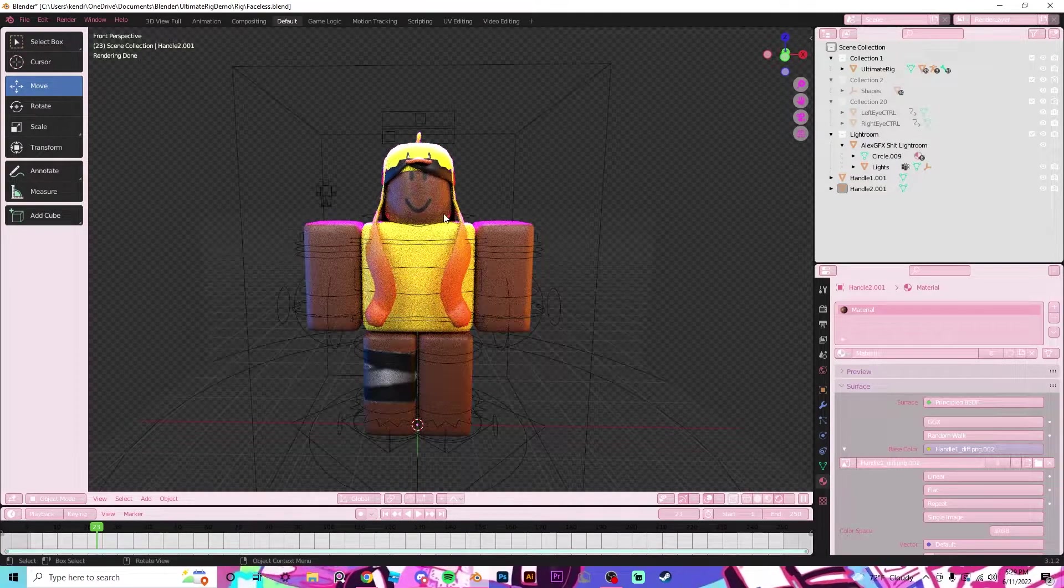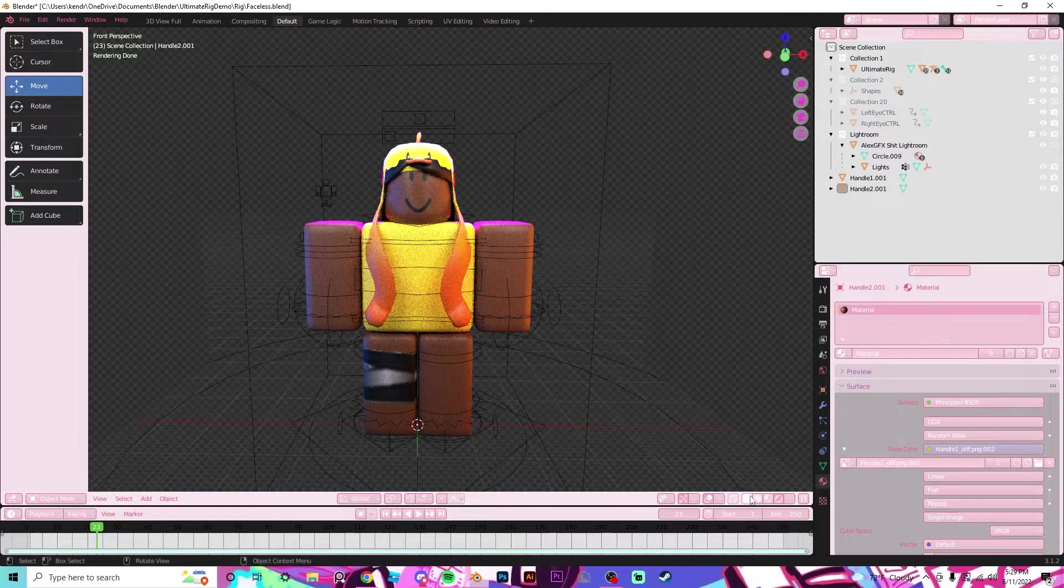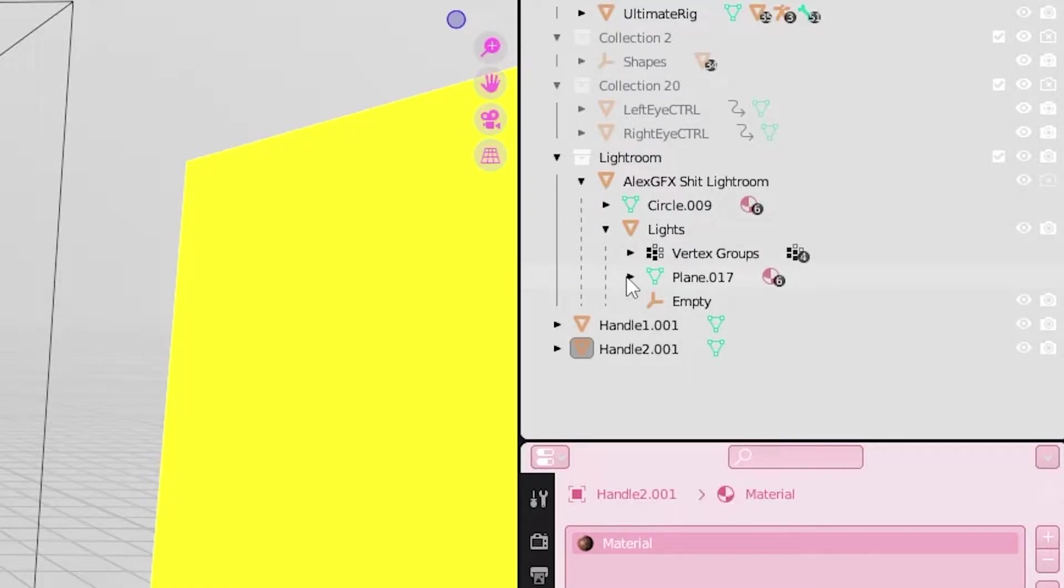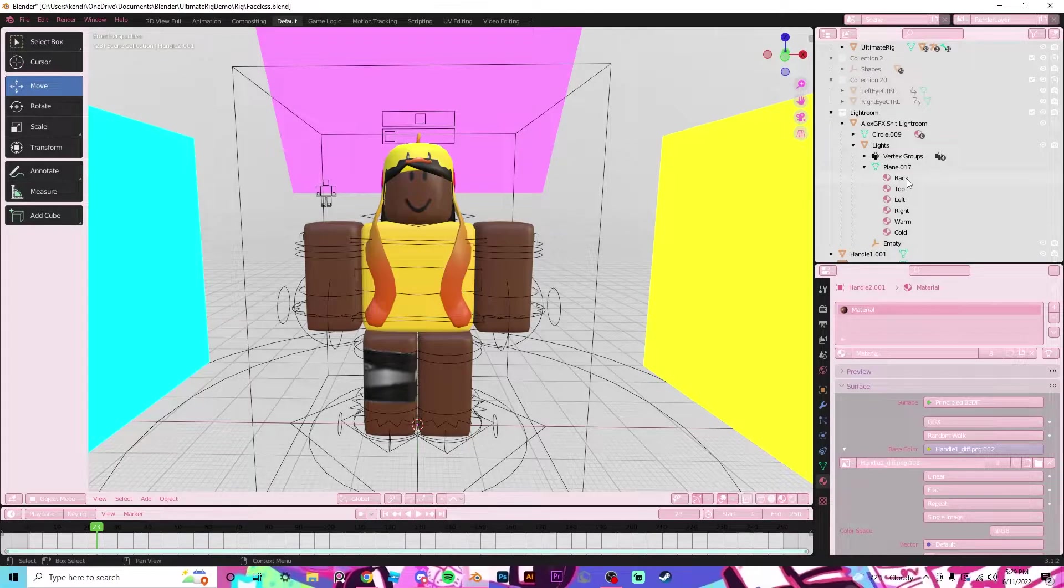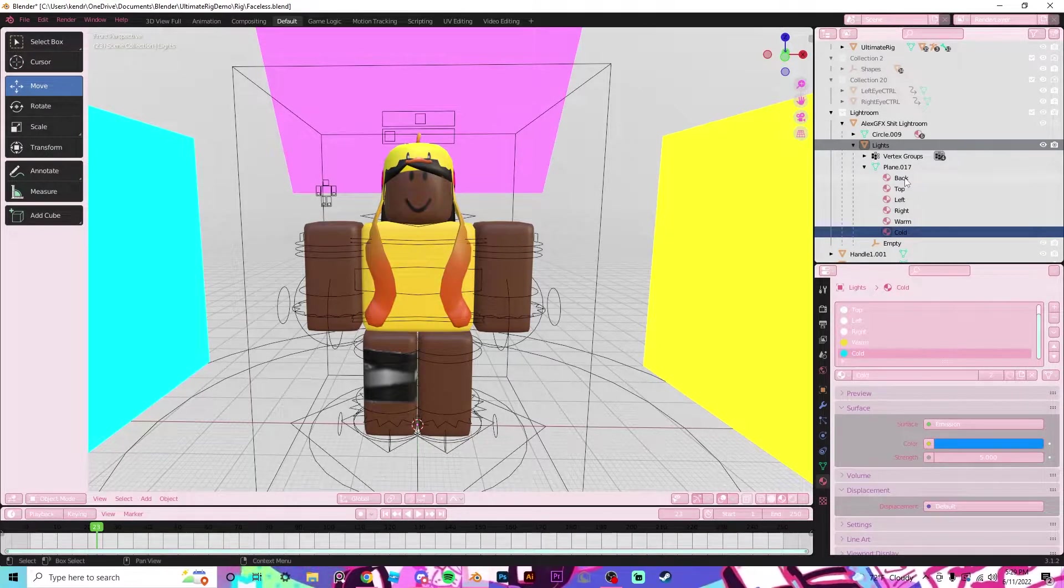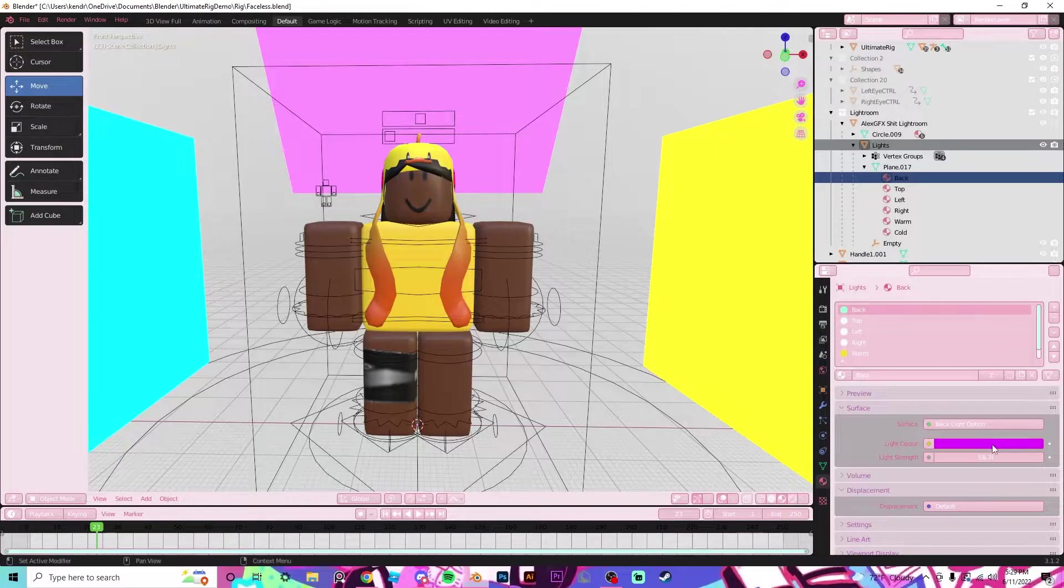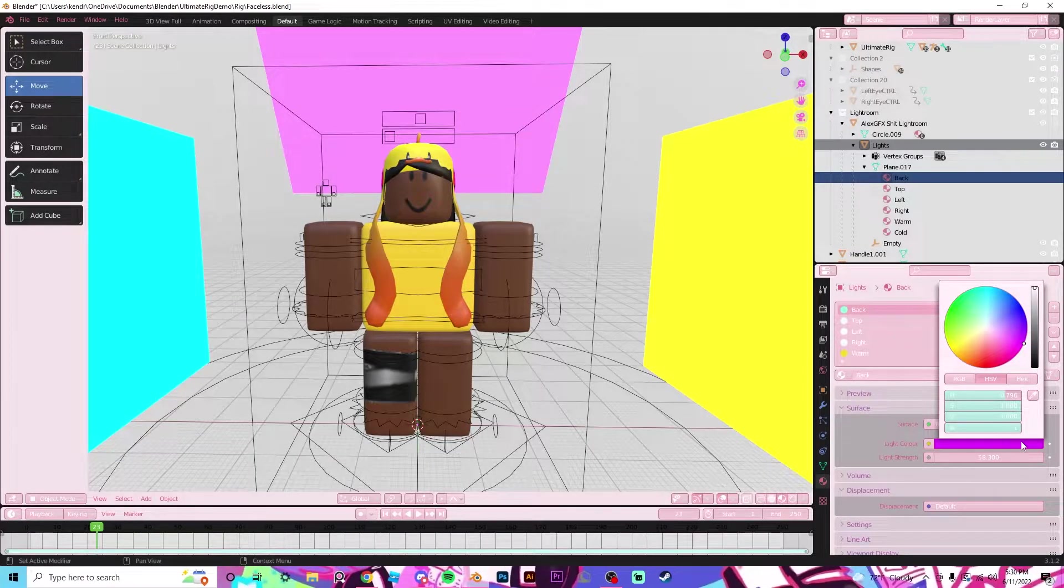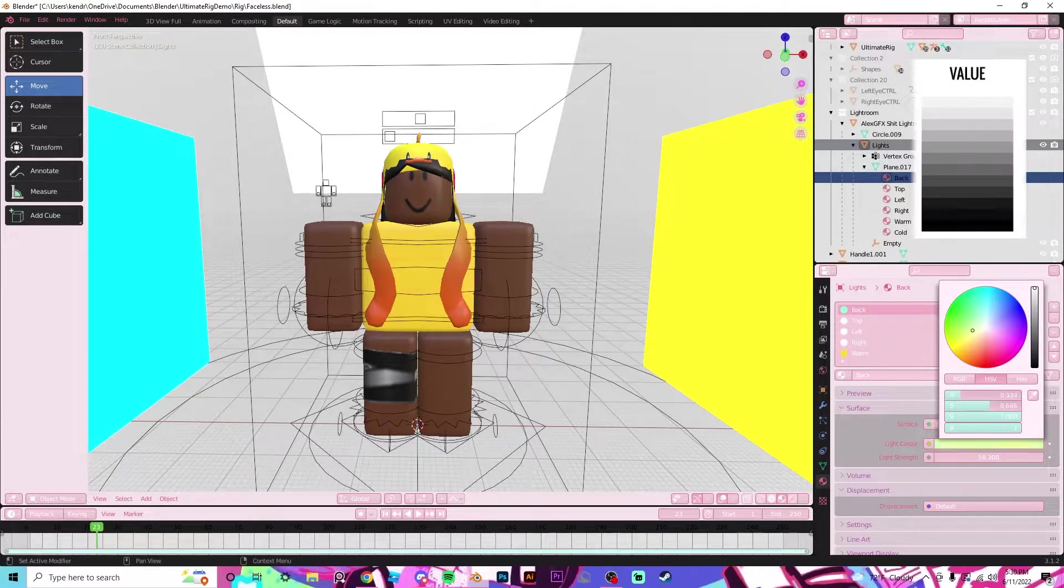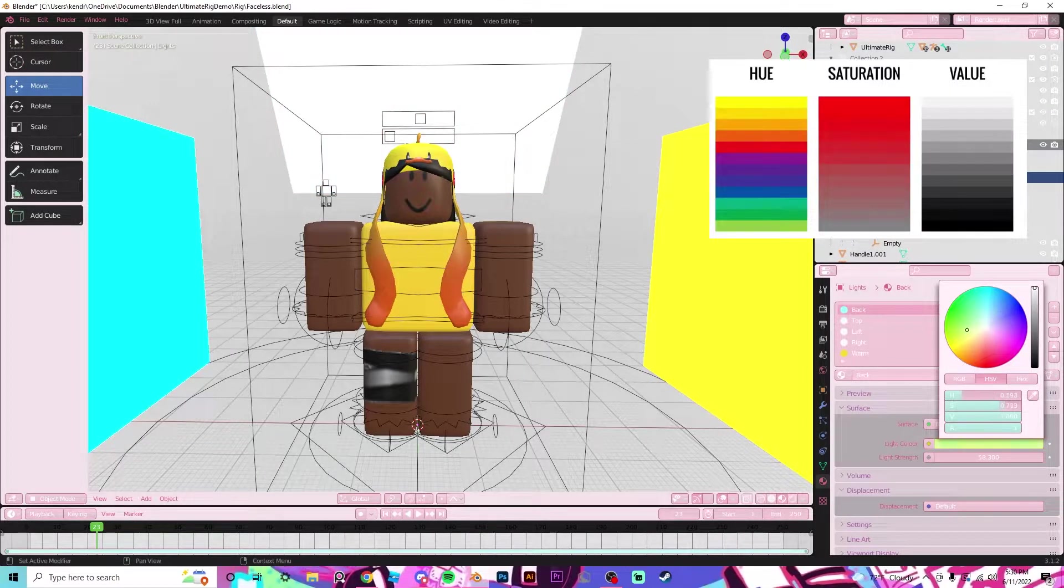Now if you don't like the colored lights or you want a different color, it's pretty easy to do. Just go to the Lightroom and then click the down arrow. Click the down arrow on Lights, click the down arrow on Plane, and then you will see these. So the ones that have colors are the black and the warm and the cold. All you need to do to change these is just click on the color right here, and you can change the value, you can change the hue, and you can change the saturation.